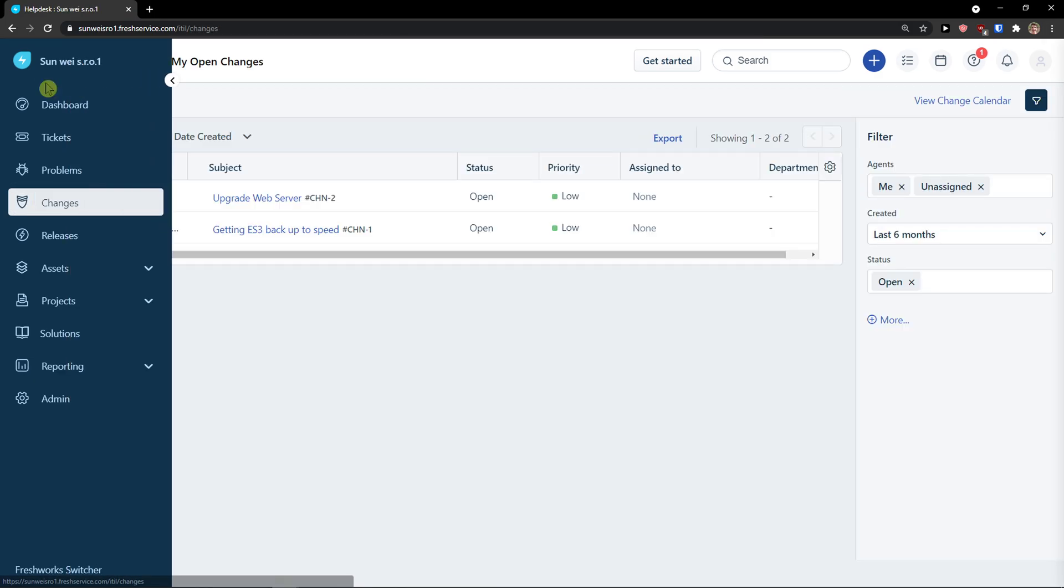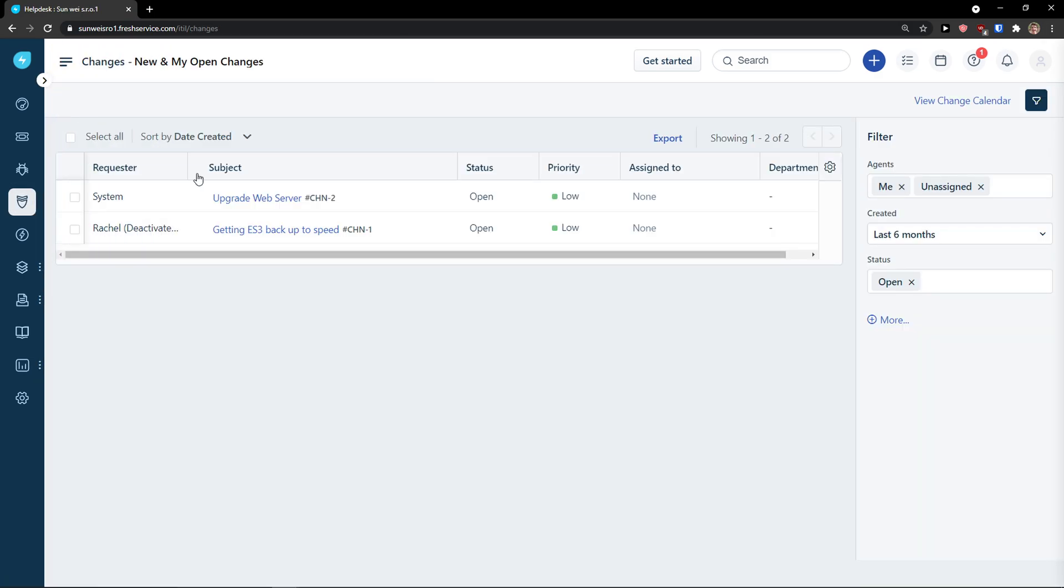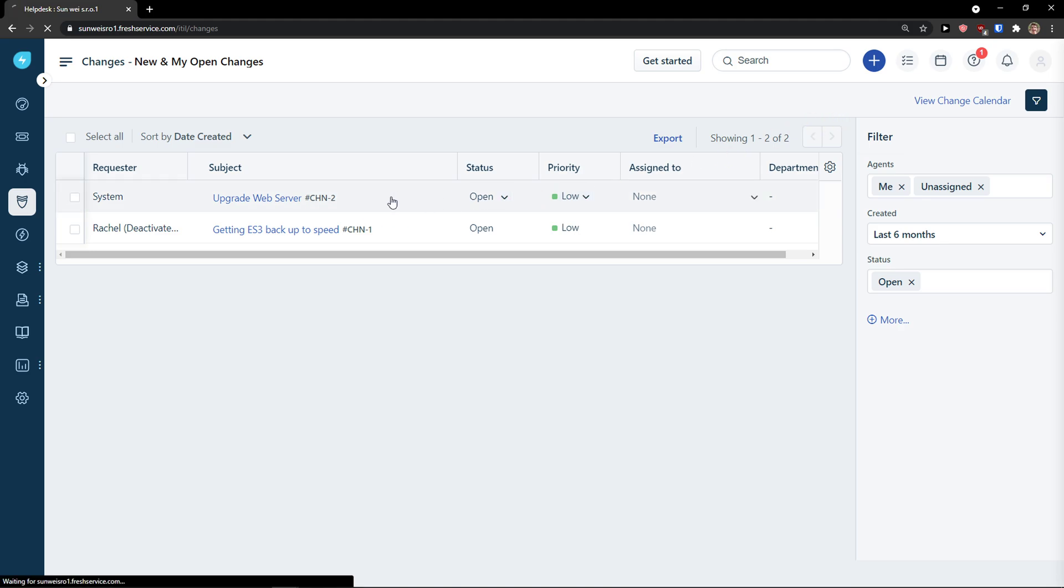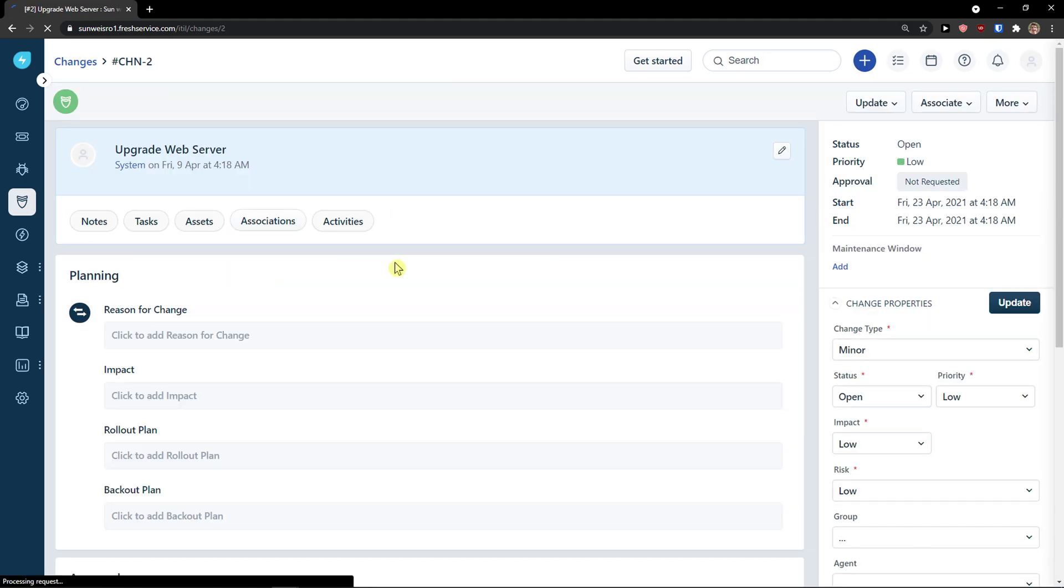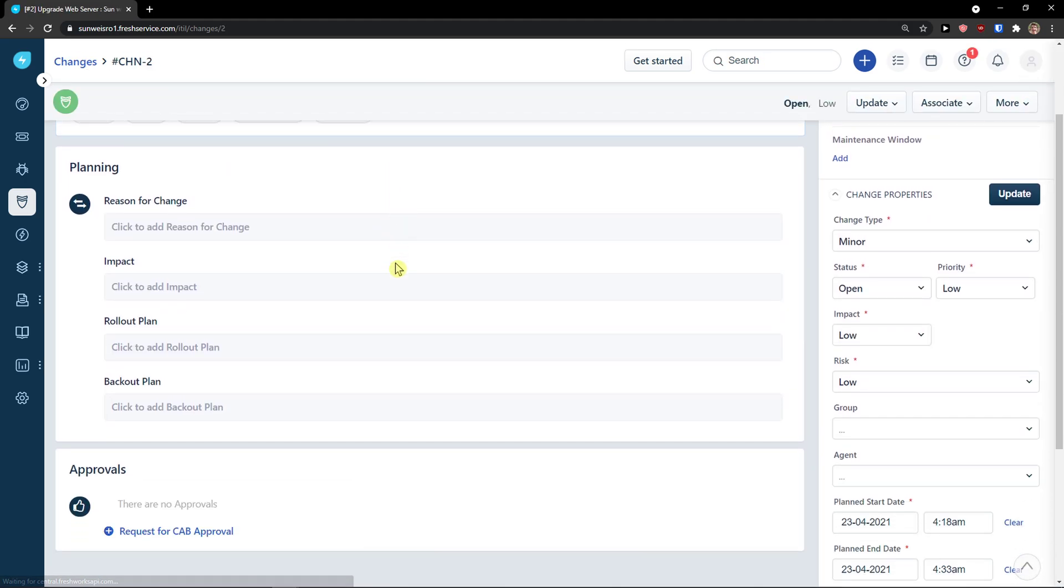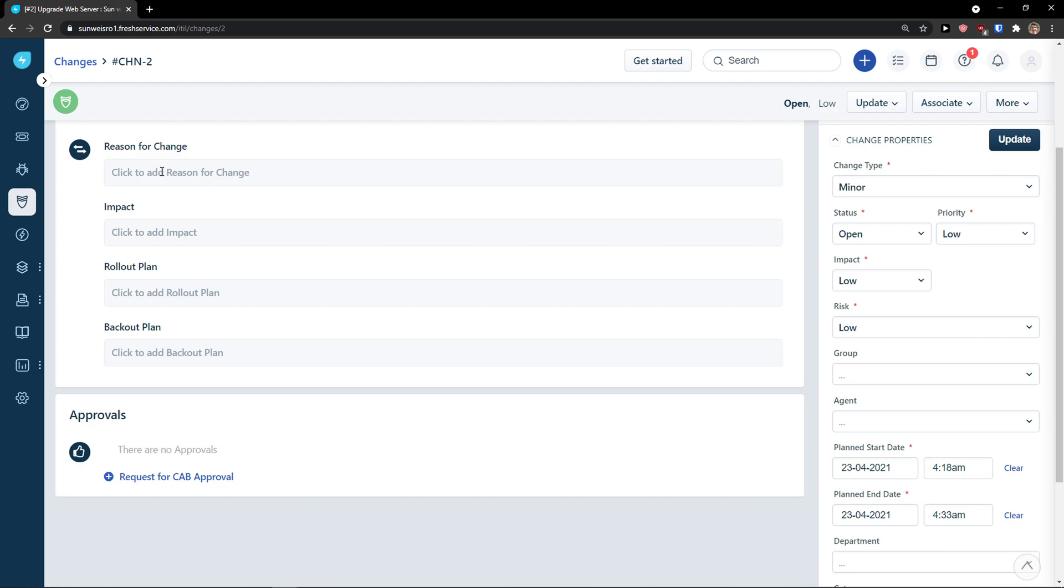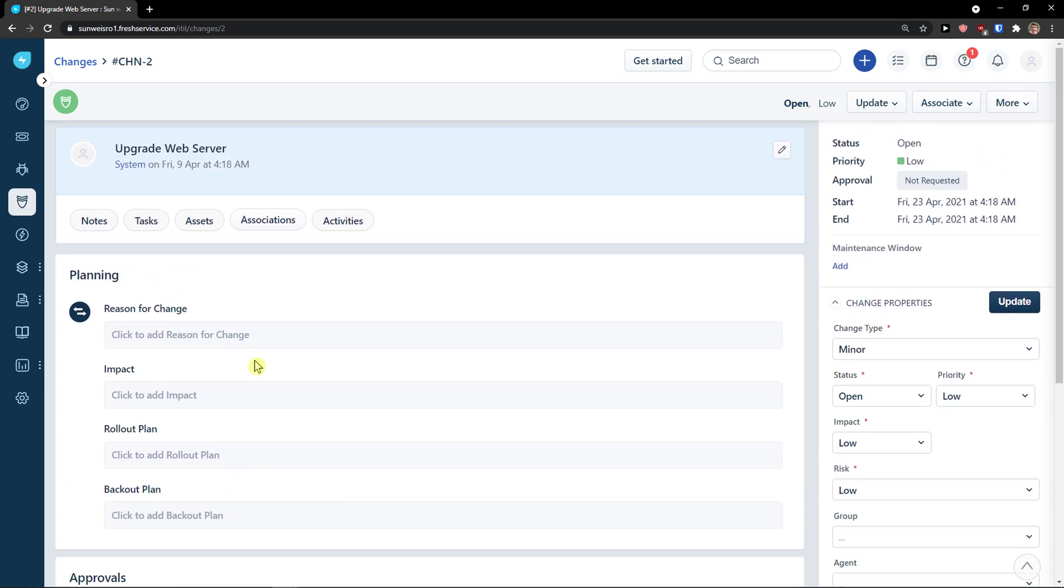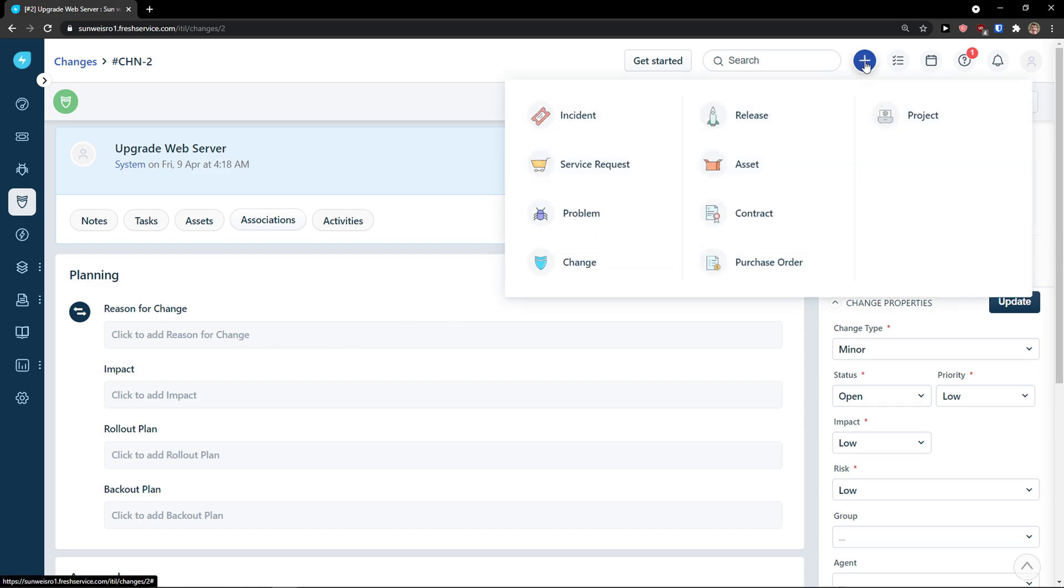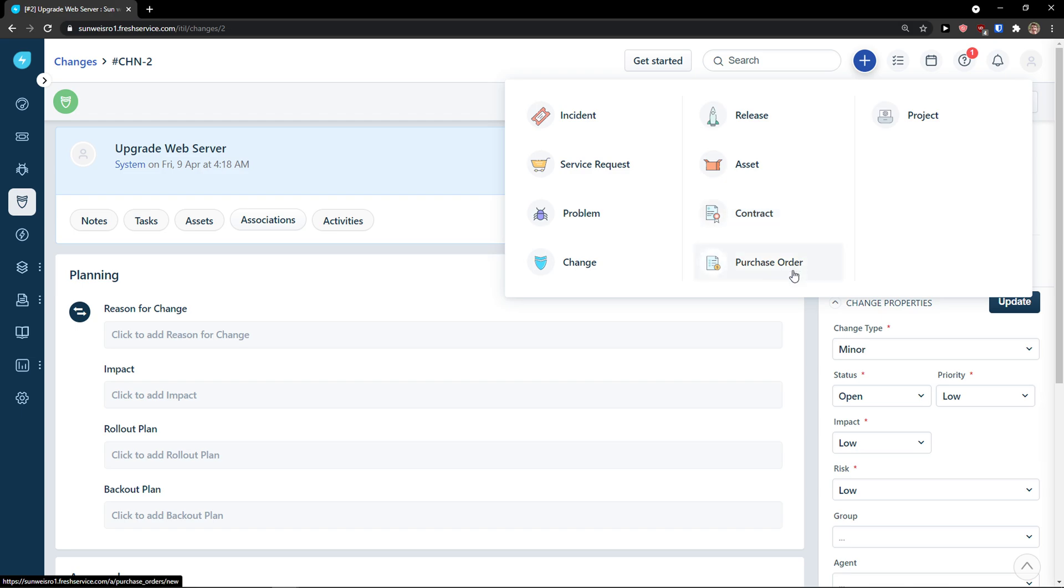Then you're going to see changes here. Also, pretty straightforward. You click on the change. Impact, rollout plan, backout plan. Also, what you can do, what I want to share with you, is you can go to top right and click plus here. And you can add a new incident, service requests, problem, change, release, asset, contract, purchase order, or project. So, this is what you can all do in Fresh Service.